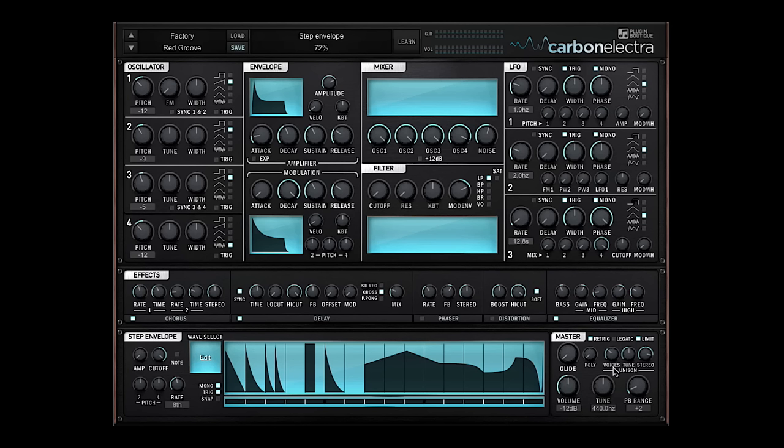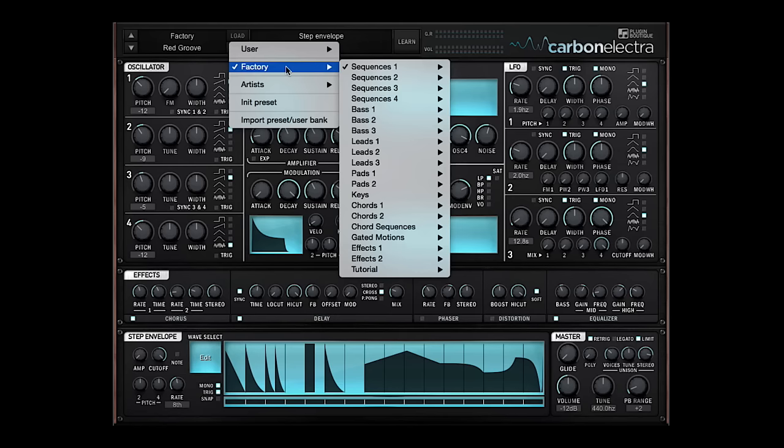The master section features a state of the art unison section which just gives you that beautiful wide modern sound, that most current producers are after.